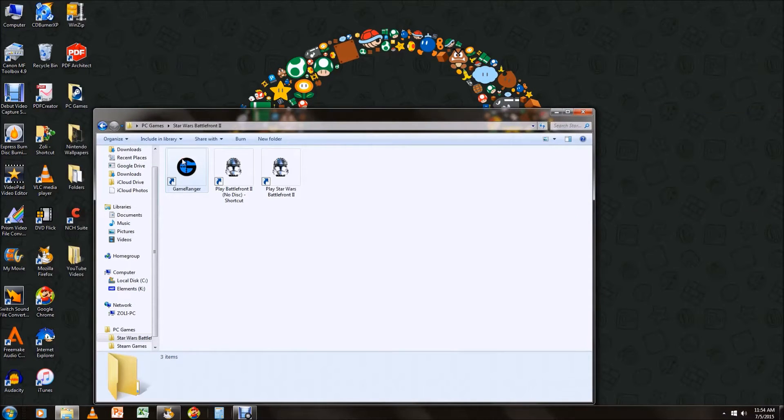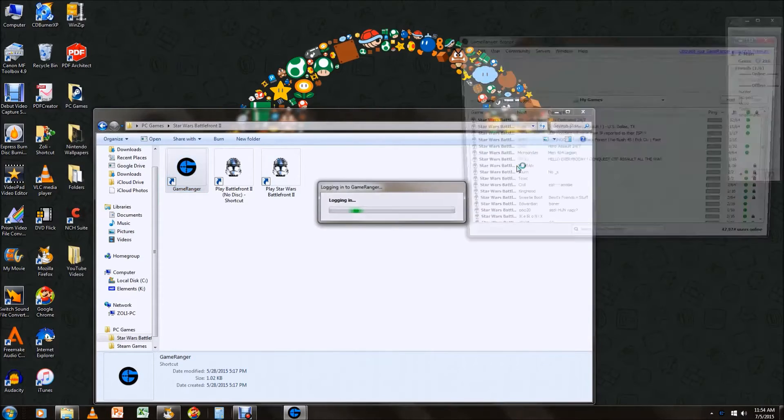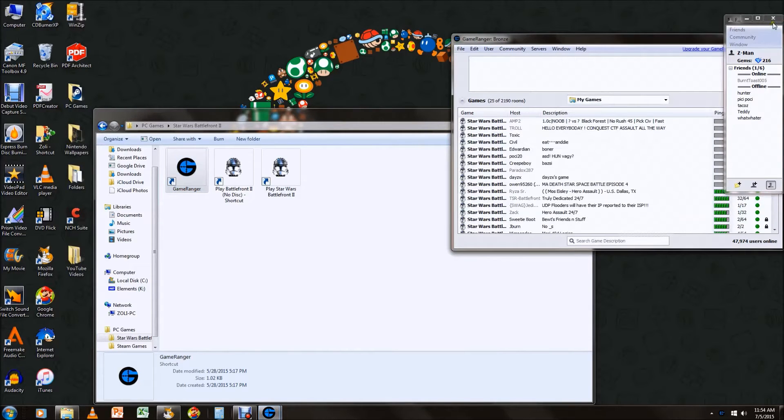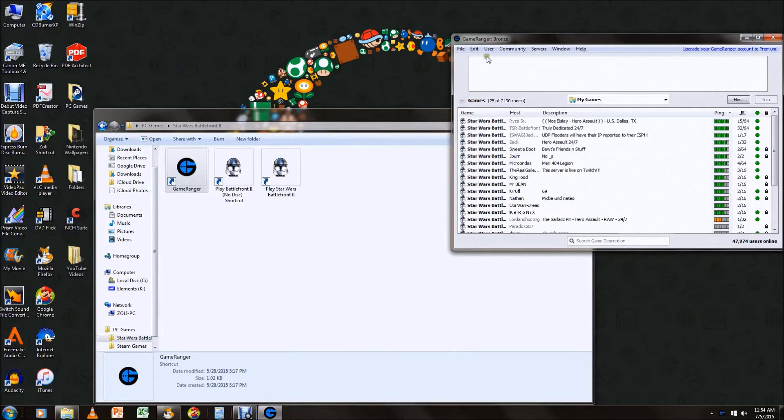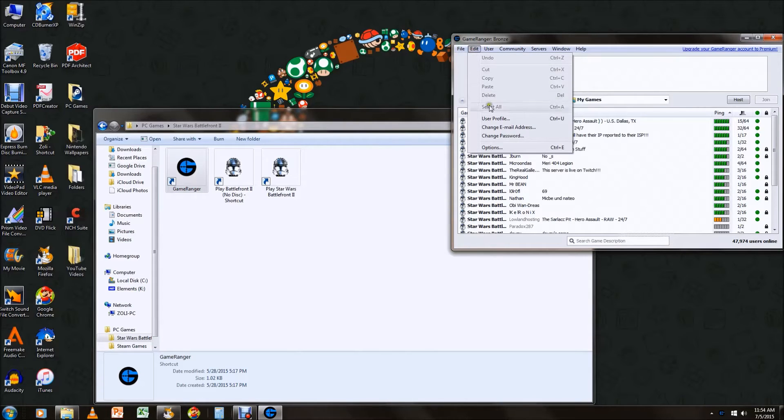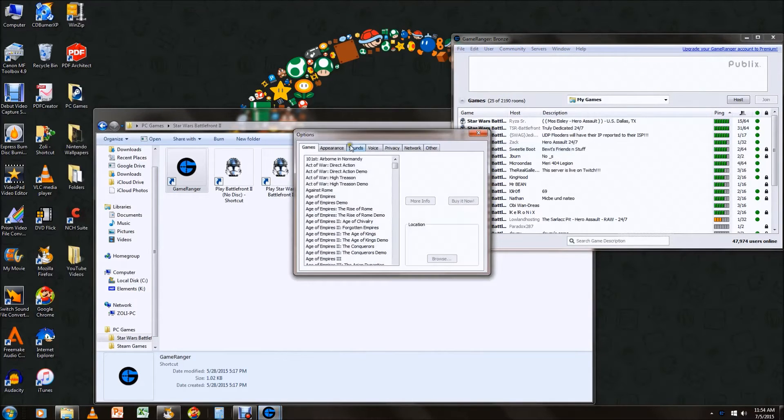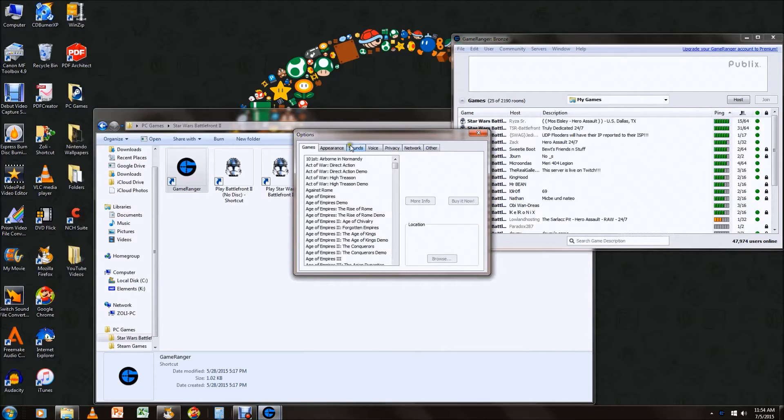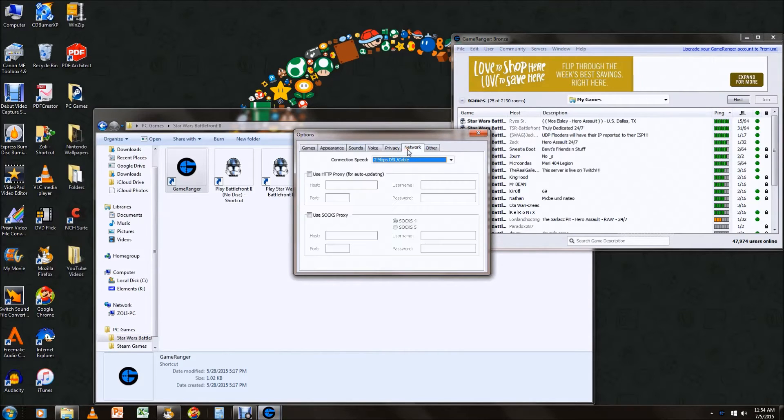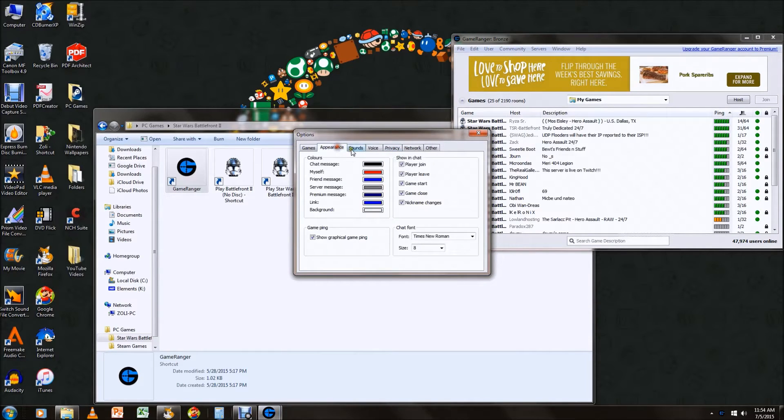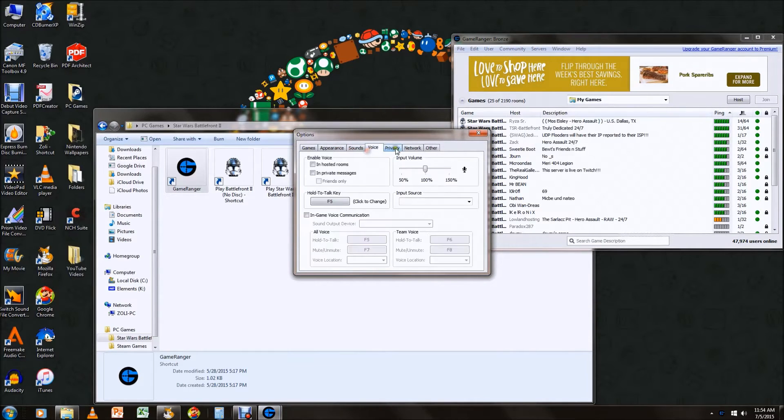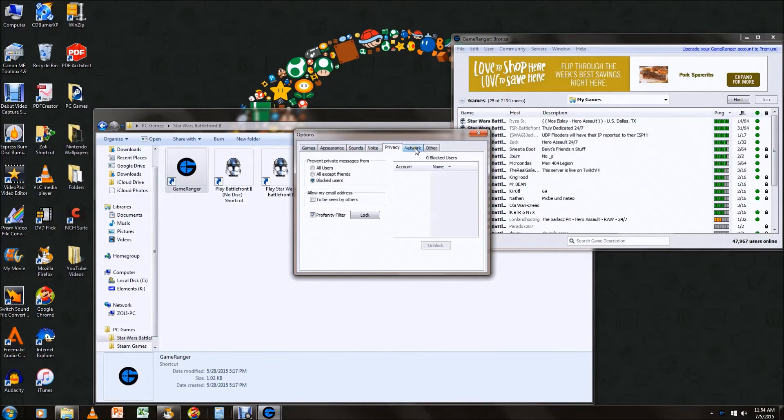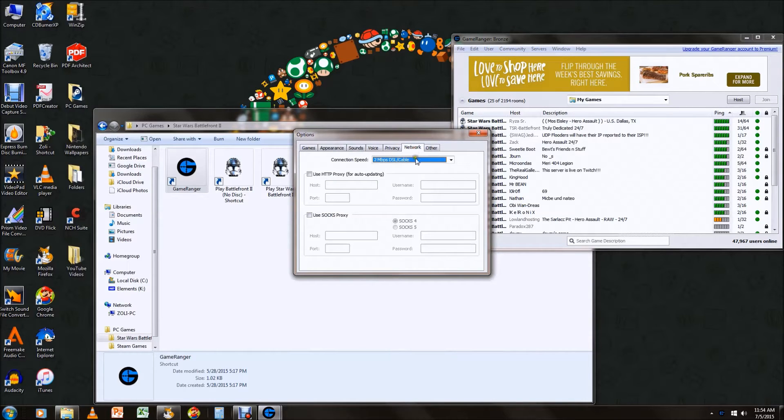So I'm just going to open up GameRanger like I normally would and we're going to go to Edit Options. Now by default it starts at Games. You're going to go all the way over to the right onto Network.